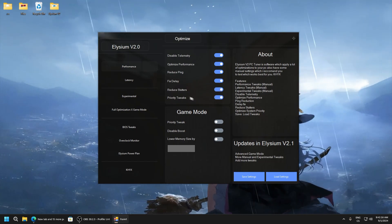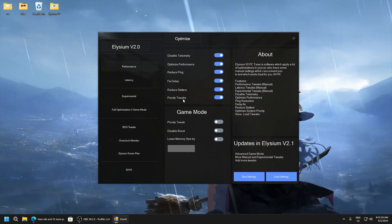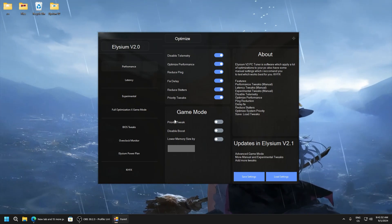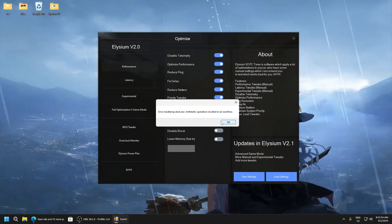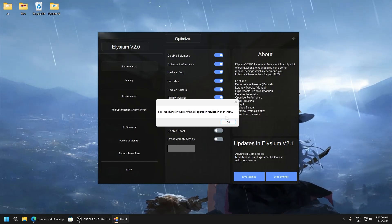And priority tweaks, this adds SVC host to idle. And now game mode, priority tweak enable.